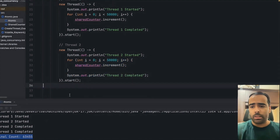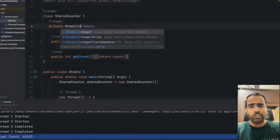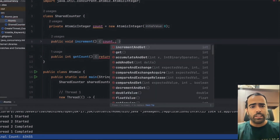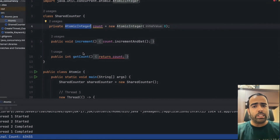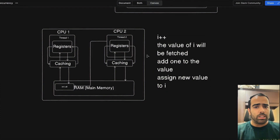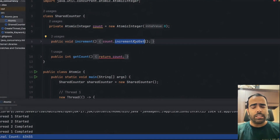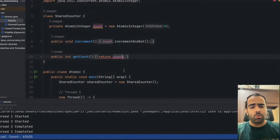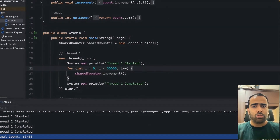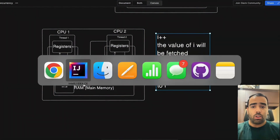To solve this race condition we can use atomic classes. If I convert this int to AtomicInteger and initialize it with new AtomicInteger(0), then instead of count++ I use the incrementAndGet() method. This ensures that when these steps are being performed, no other thread is fetching the value, so every thread gets the real value. Instead of returning count I say count.get(). Running this code now gives exactly 100k.